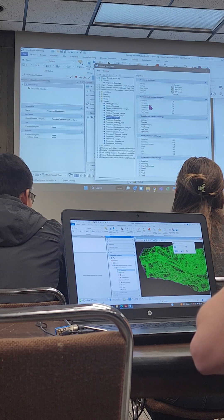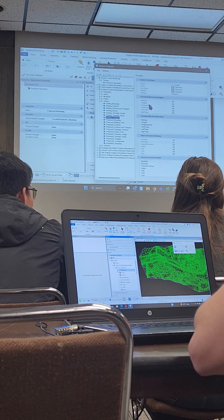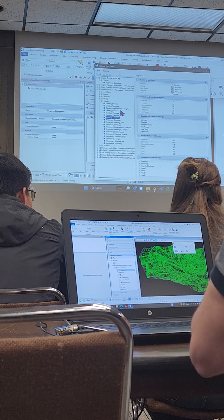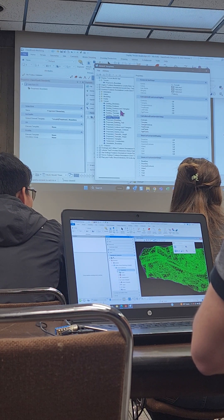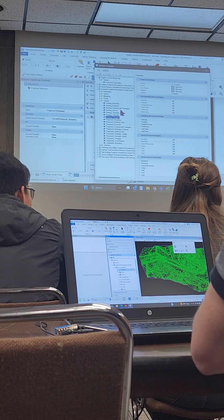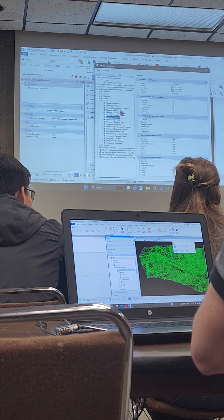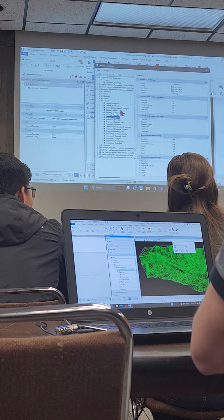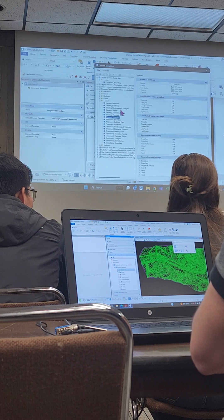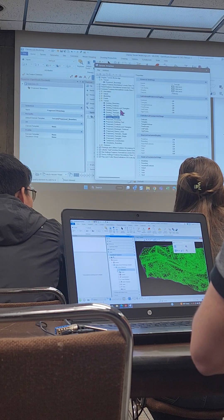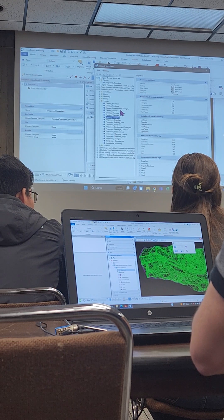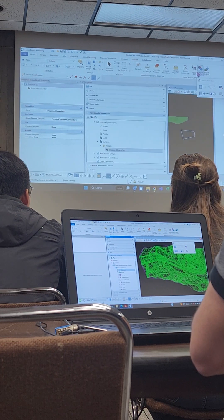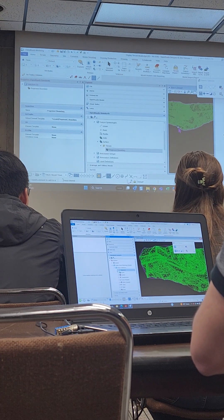We can override the reference and toggle on whatever we want to see. But anytime that terrain gets reprocessed for any reason, it's just going to reread the feature definition. So if we truly want it to stay static in the file with the symbology we choose, instead of just going in and changing it here — we want to do something that persists when it reprocesses and rereads the element template.